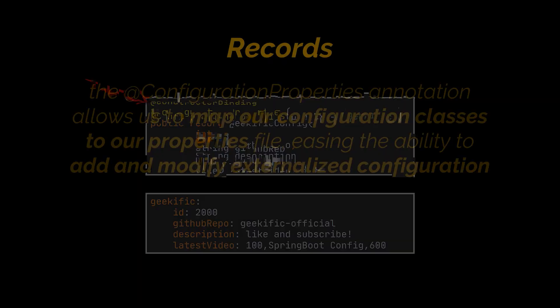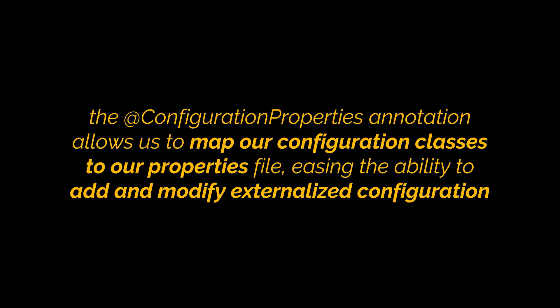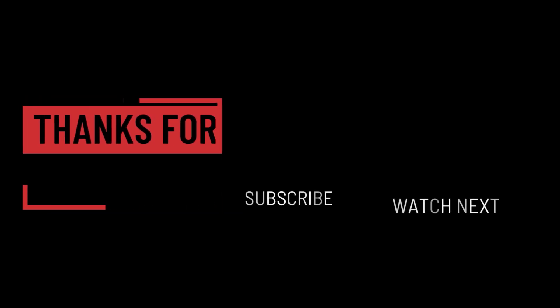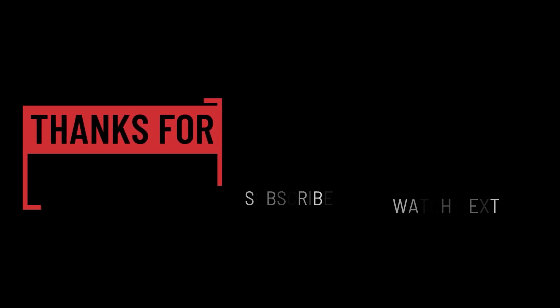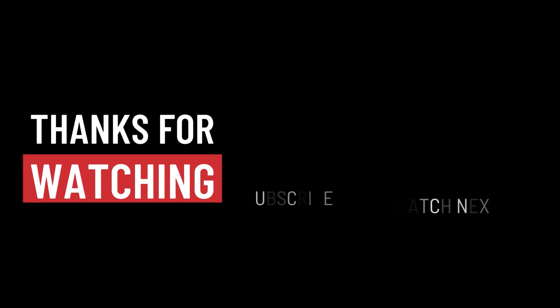So to sum up, we explored the @ConfigurationProperties annotation and highlighted many useful features it provides. This annotation allows us to map our configuration classes to our properties file, easing the ability to add and modify externalized configuration. And that's it for this video. I hope it was helpful. Thank you guys for watching, take care, and I will see you in the next one.